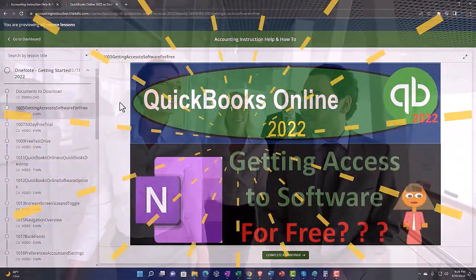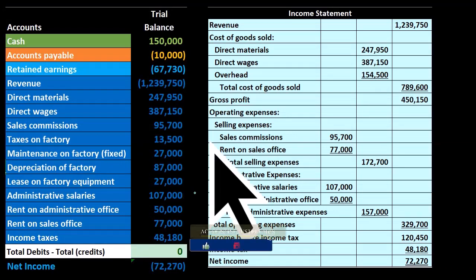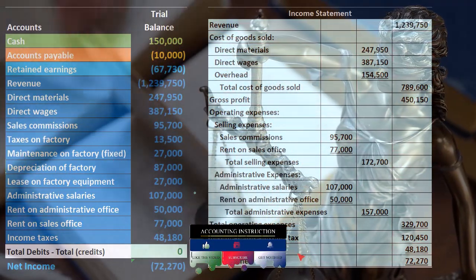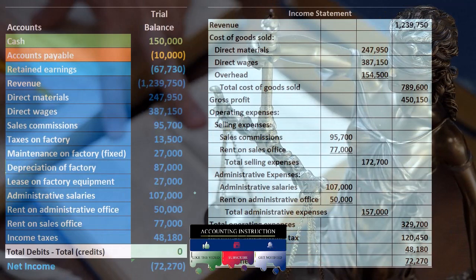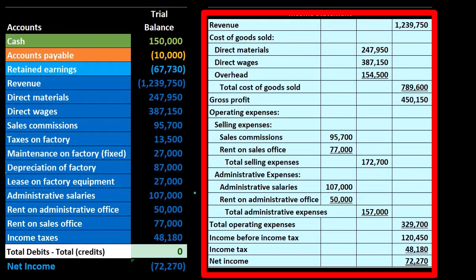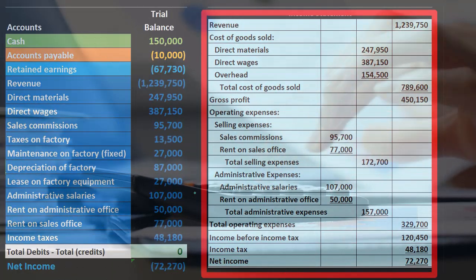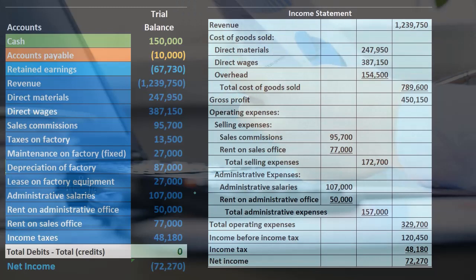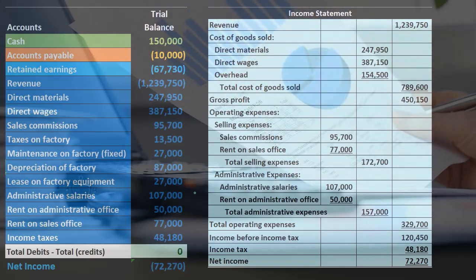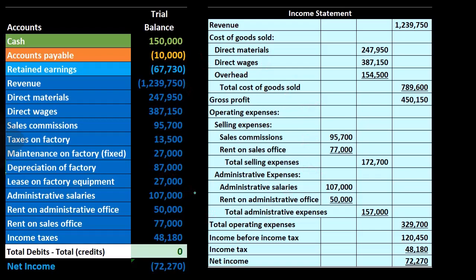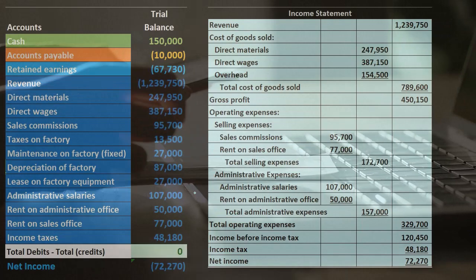We constructed it from a trial balance. We want to keep this in mind when we consider a contribution margin type of income statement, because we want to compare and contrast against it. Remember that the normal income statement is what we consider in financial accounting — generally accepted accounting principles, accrual accounting structure. We want to break that out into a different format, one we won't be used to if we've been working with financial accounting, because this is a managerial accounting tool, which means it's not required for external users.